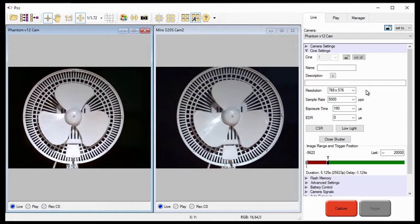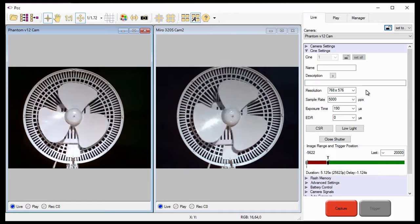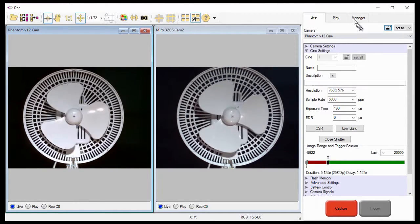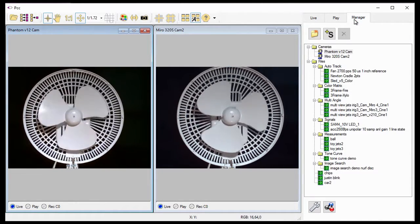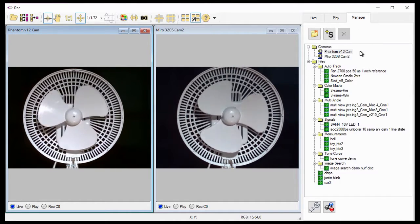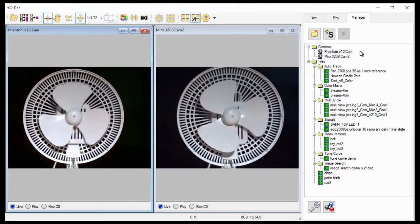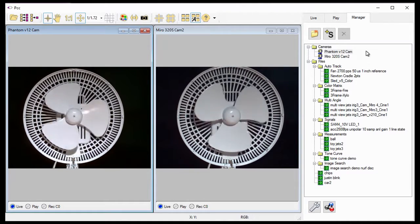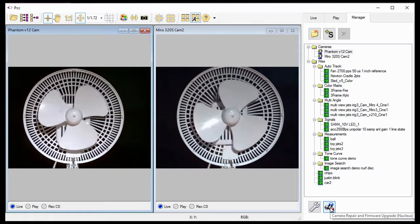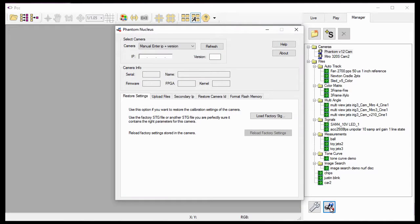As I just mentioned, there are two methods to restore a camera back to its factory set image calibration data and camera-specific settings. In this portion of the tutorial, I'm going to restore a phantom camera manufactured prior to 2012. These cameras are referred to as PH7 cameras. To start the process, I'll click the Camera Repair and Firmware Upgrade Nucleus button in the Manager tab to open the Phantom Nucleus dialog window.